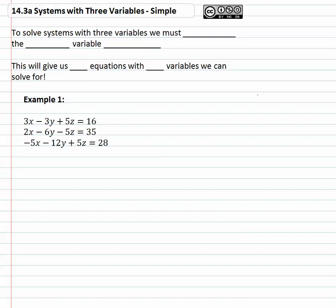In this video we're going to take a look at solving systems that have three variables and three equations in them. The strategy for finding the x, y, and z that makes all three equations true is we must eliminate the same variable twice. That means if we pick the y's, we get rid of the y's twice, giving us two equations that only have x and z in them. We know how to solve equations with two variables, so we'll use elimination again.